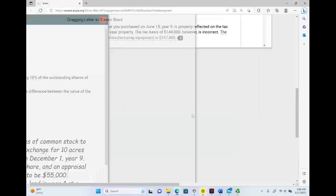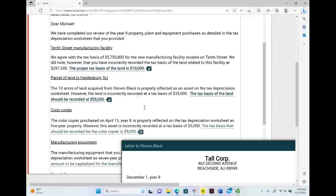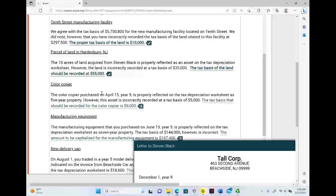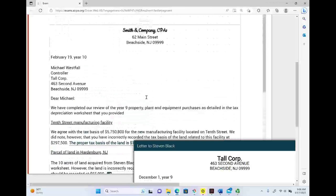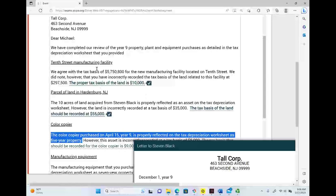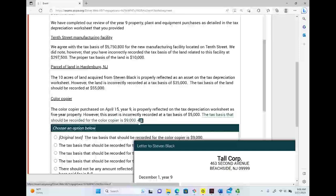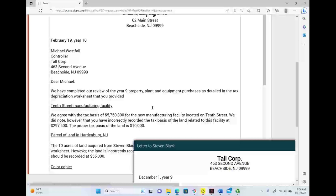The good news about this simulation is that each piece of property is independent of the other. The color copier purchased on April 15 is properly reflected on the tax depreciation schedule as a five-year property. However, the asset is incorrectly recorded at a tax basis of $5,000. I don't guess — I go to the color copier invoice to see what happened.